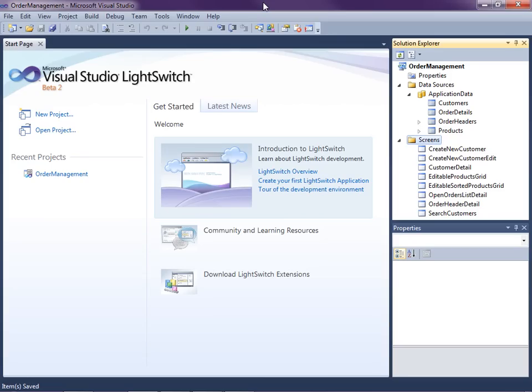Hi, my name is Beth Massey and today I'm going to show you how to set up application security to control user access to parts of a Visual Studio LightSwitch application. LightSwitch is a new development tool for building business applications for the desktop and the cloud. LightSwitch makes it easy to create data-centric rich internet Silverlight applications.